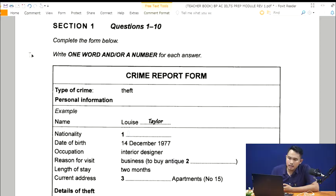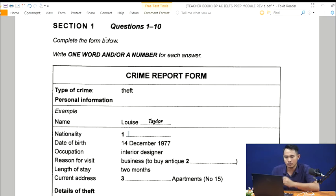Now, what to do first in IELTS listening? Some people will try to answer based on instinct — they just look at the questions and try to figure it out. But that's the wrong approach. The first and most important step is to read the instruction. Where is the instruction? It's right here: 'Complete the form below.' Usually it's located there — either 'complete the form below' or 'complete the notes below,' depending on the type of question.